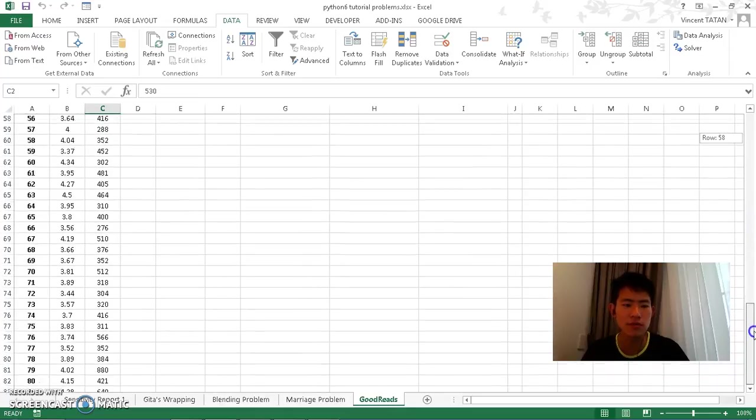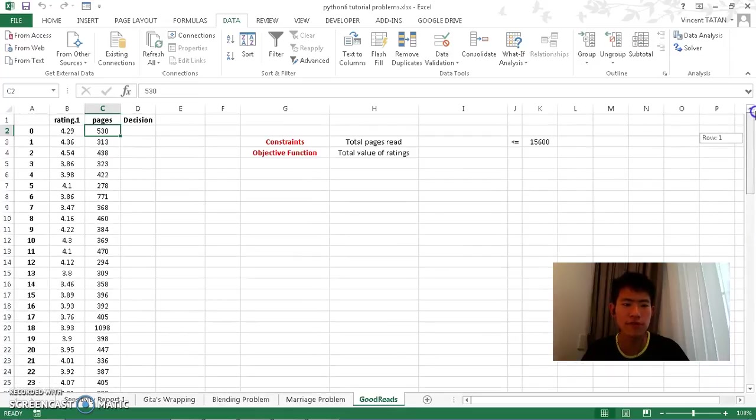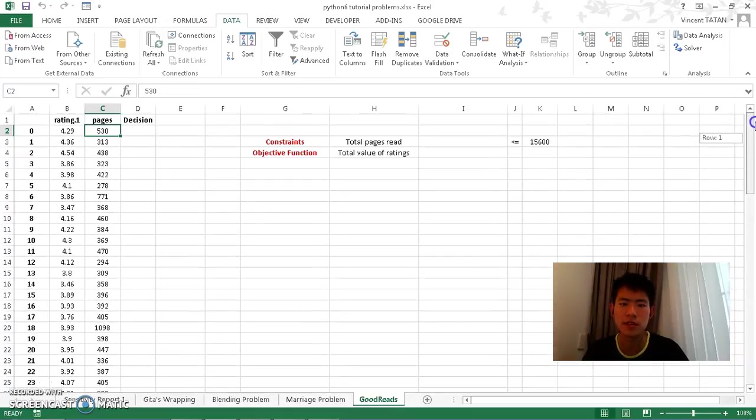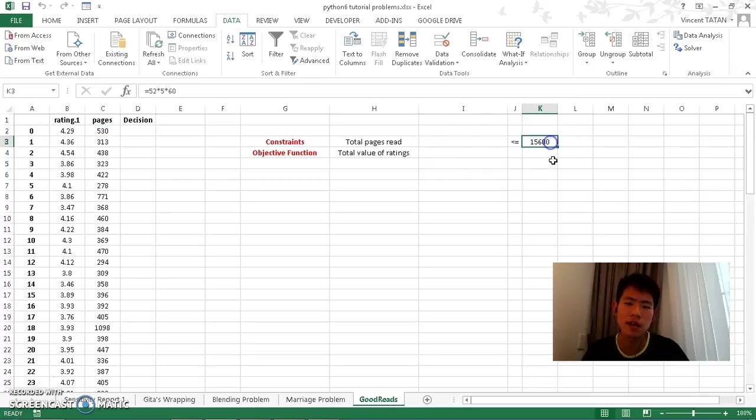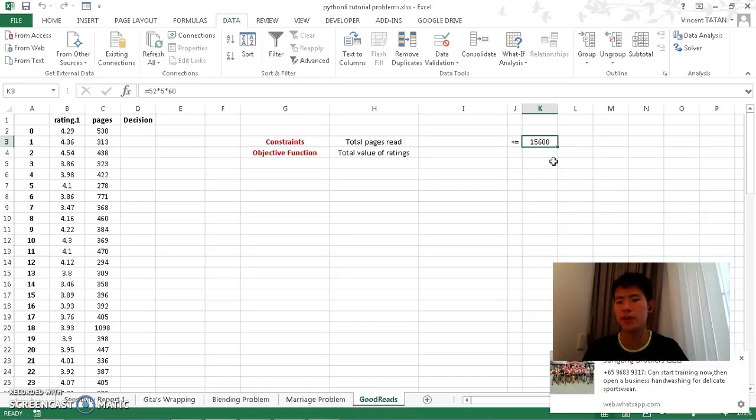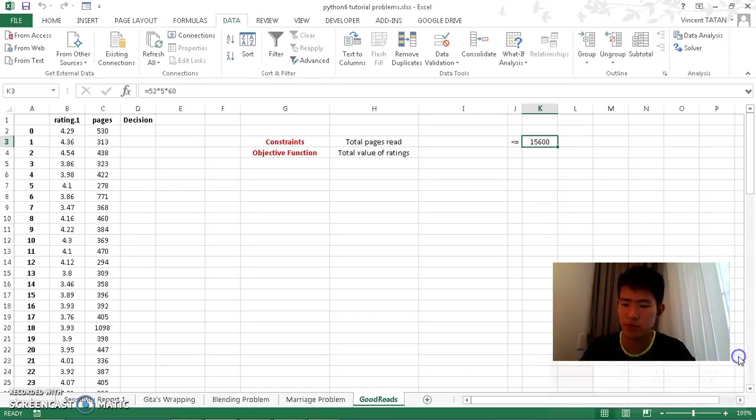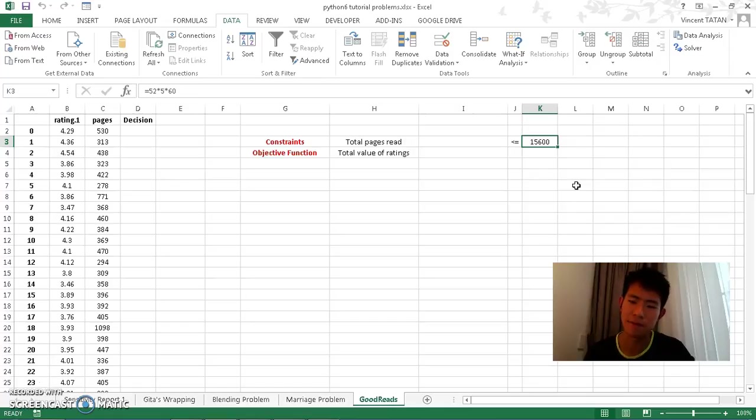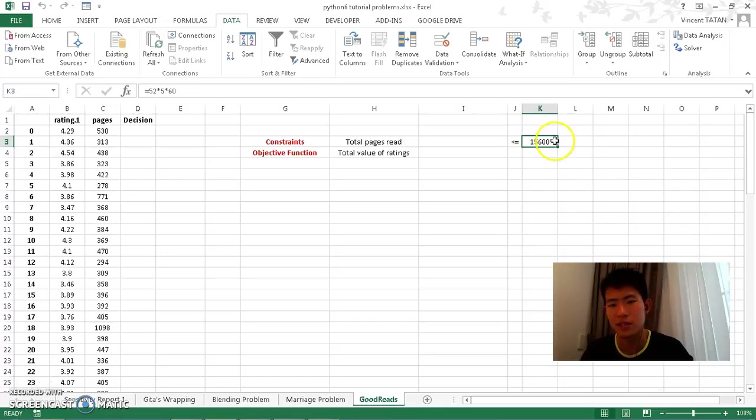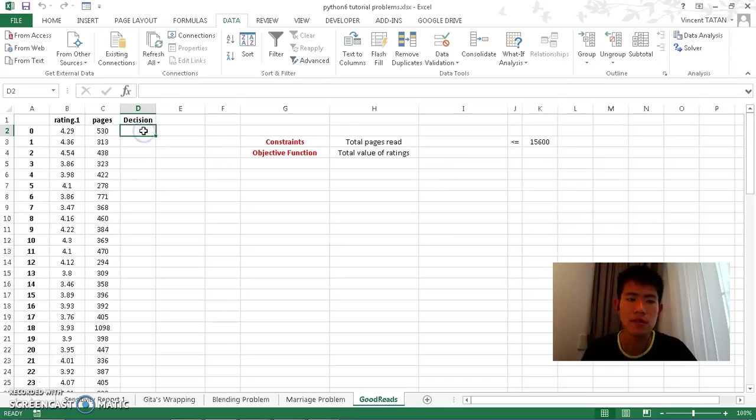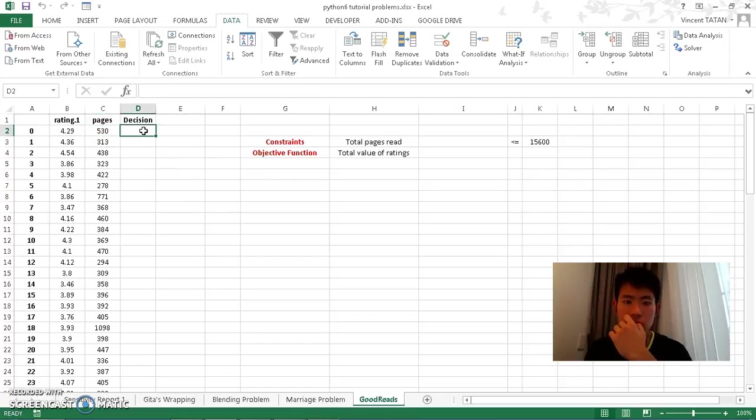Moving on, you have ratings and pages. Basically what you want - let's say that I want the pages is 15,600. I get this 15,600 from the time that I want to spend for the month. I want to spend one hour and I know that my reading speed is like three pages in a minute or something like that. So by the end of the day I get 15,600, but you can put any time you want.